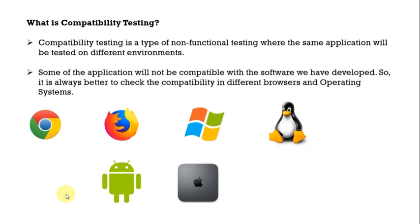Say we have our application developed but we have to check whether our application or whatever we are testing if it is working fine in Chrome or not. If that is working fine then we are well and good. But we also have to check whether it is working fine in other browsers such as Firefox or Edge or Internet Explorer because it depends on the users.